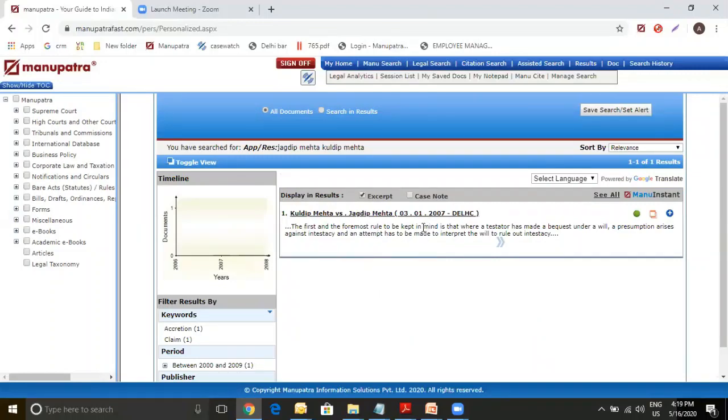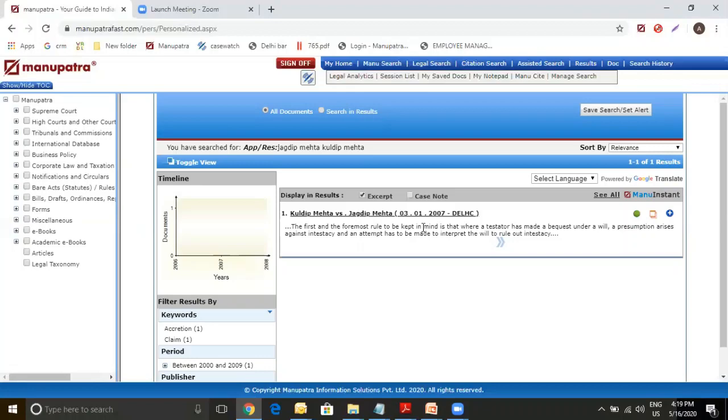So Manupatra has the most comprehensive coverage for the judgments. 99% of the time the judgment is there with a different party name. You just have to try some combinations and you will be able to find that judgment.